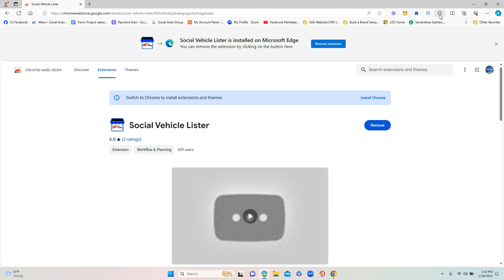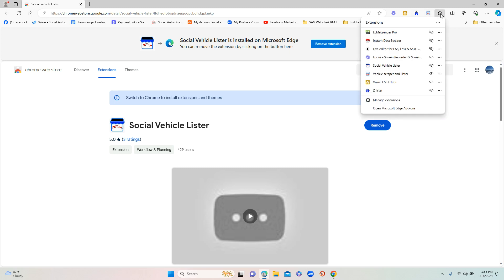Now you're going to see up in the right corner a little icon that looks like a puzzle piece - it's your extensions icon. If you hover over it, it will say 'Extensions'. Click on that and it will pull up all the list of extensions that you have installed on your computer.